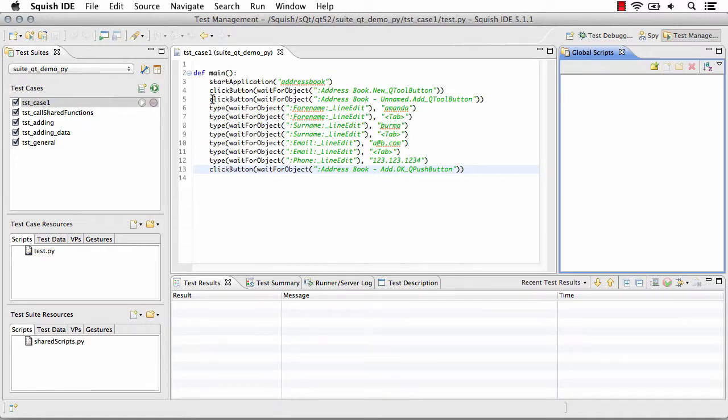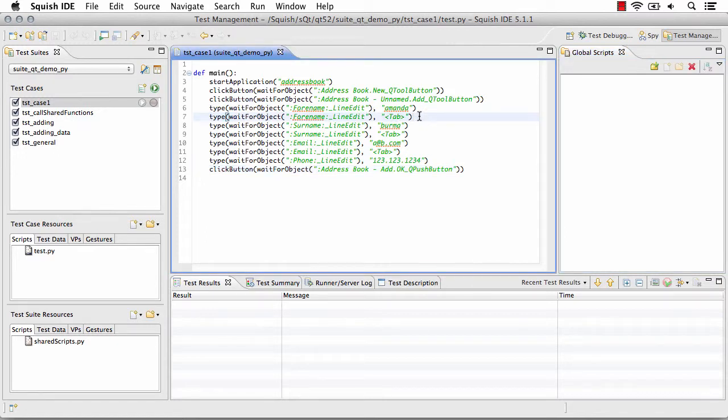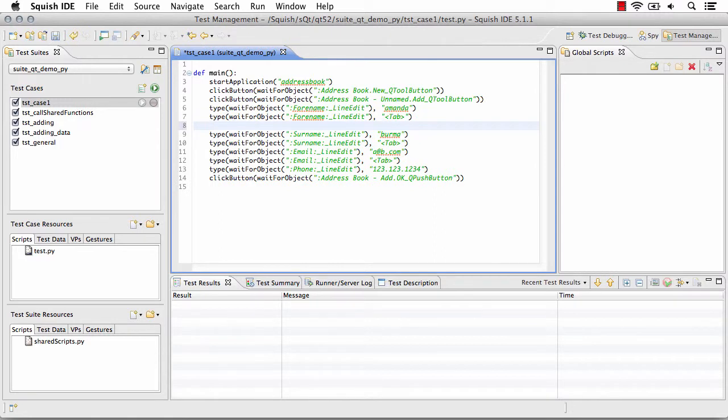Whether I want to add them in the middle, the beginning, or the end, I can choose where I'd like to add those steps. So here we have start application, it's clicking, adding, typing, and after it's typing for a little bit maybe I want to add something here.